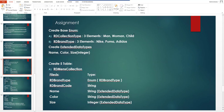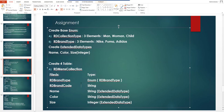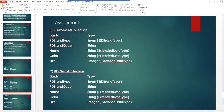Next, create extended data types: Name and Color of type String, and Size of type Integer. Then create four tables. The first is RD Mains Collection, with fields: RD Brand Type (enum from RD Brand Type), RD Brand Code (string), and Name, Color, Size from the extended data types you created. The second table is RD Humans Collection, with the same fields: RD Brand Type (enum), RD Brand Code (string), Name, Color, and Size.